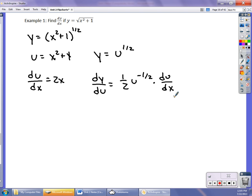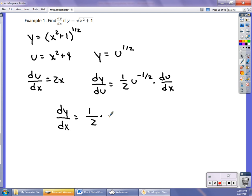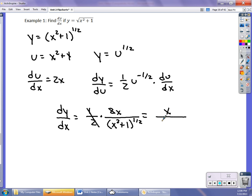Putting it all together, I substitute u back in as x² + 1, which goes in the denominator, and multiply by 2x which is du/dx. So dy/dx is 1 over 2 times 2x, over (x² + 1)^(1/2). The 1/2 and the 2 cancel, so I'm left with x over (x² + 1)^(1/2).